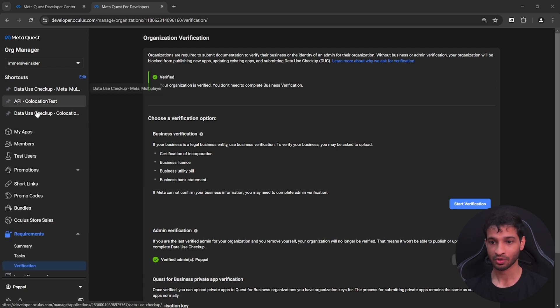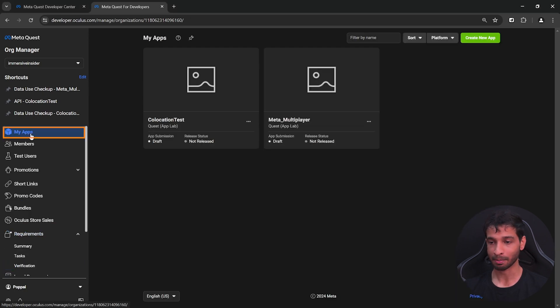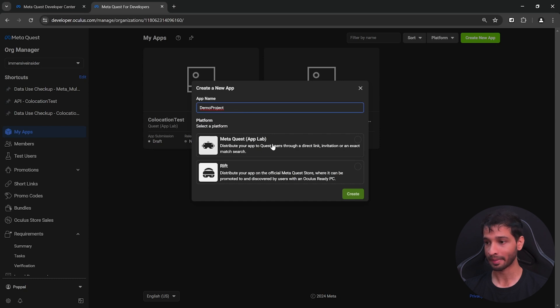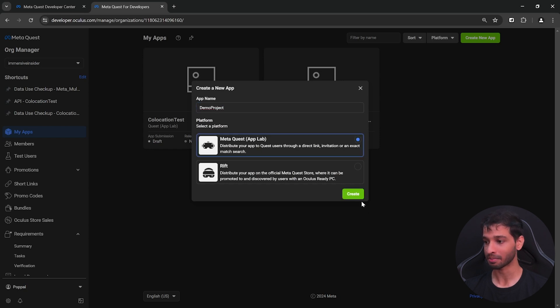Once that's done, you can go inside my apps, click on create a new app, enter a name for your app, select meta quest app lab and click on create.